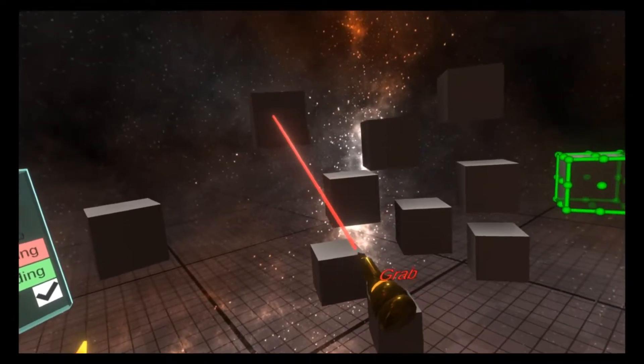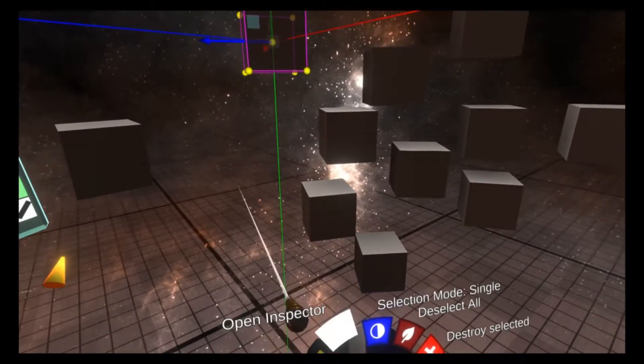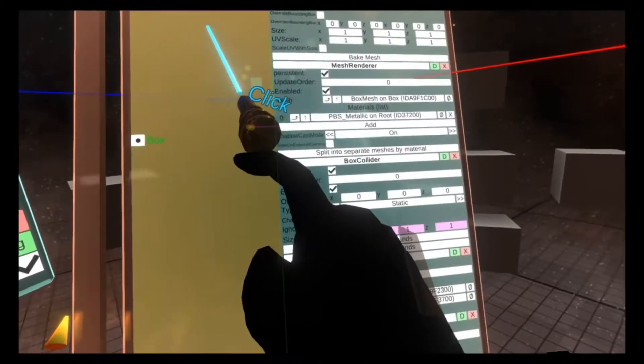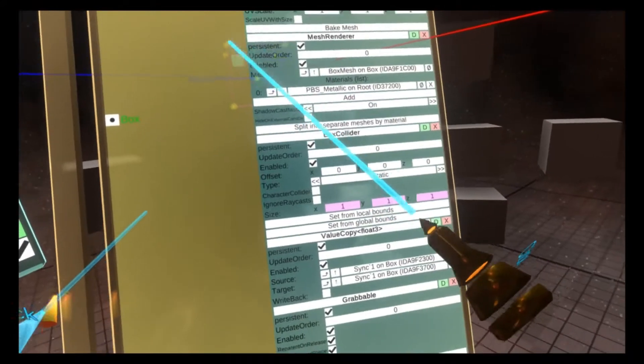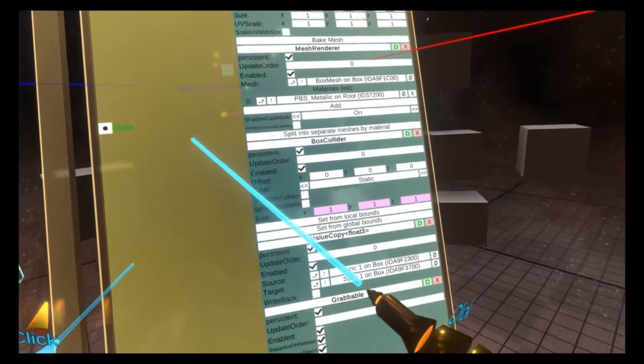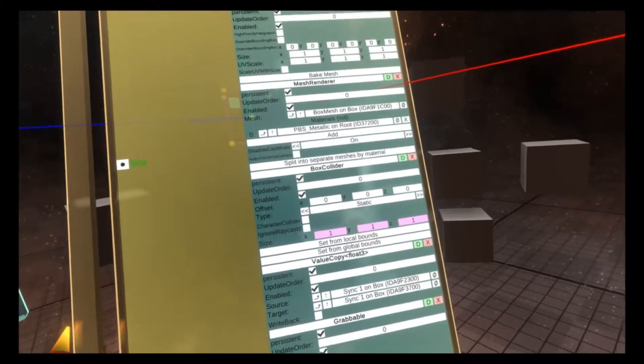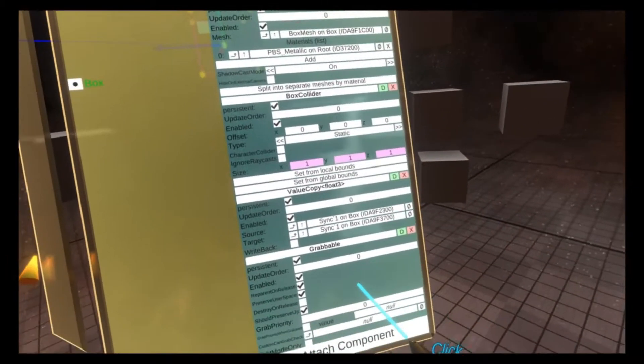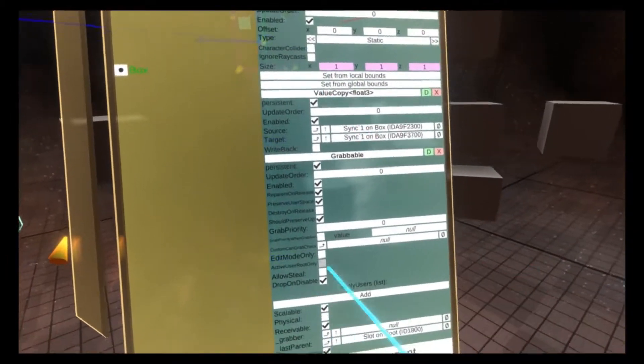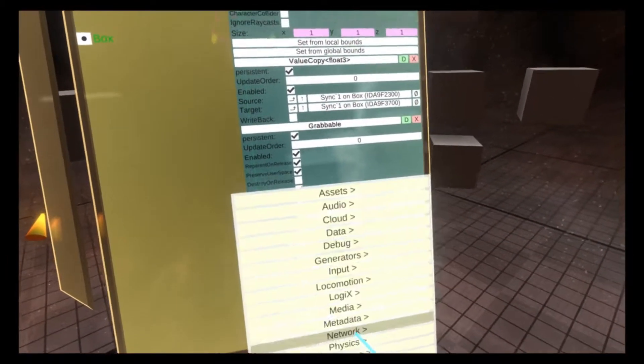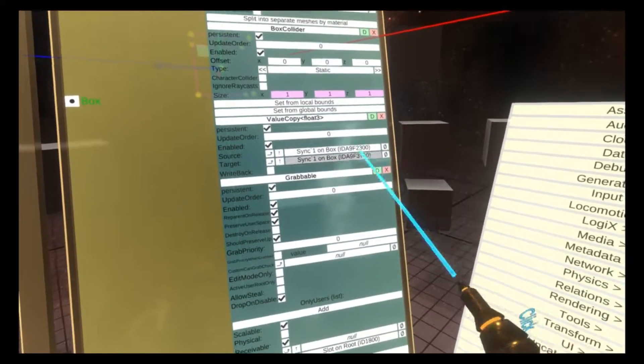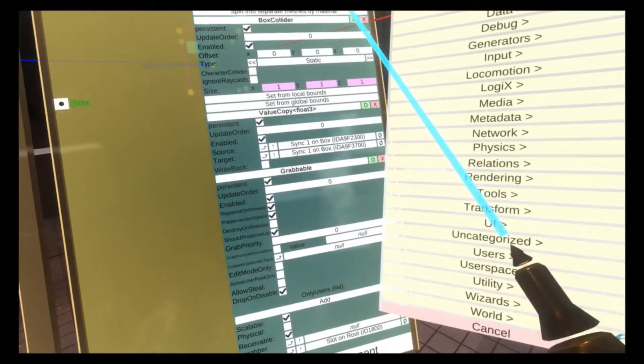Now say that we have a component set up that we want to clone between two objects. So you might set up a really complicated component here and just want to copy its state into other objects without having to go in here and use the attach component menu. First thing you need to do is set up that component.